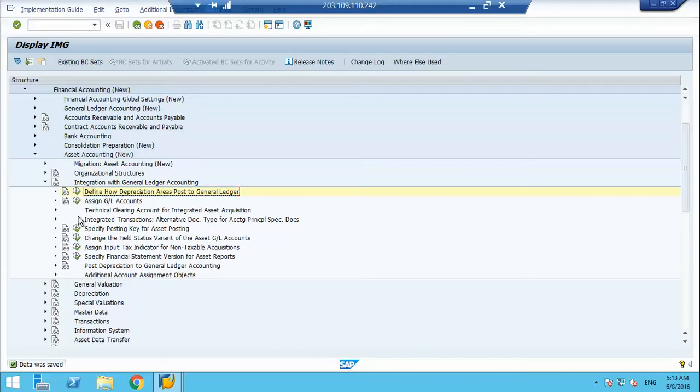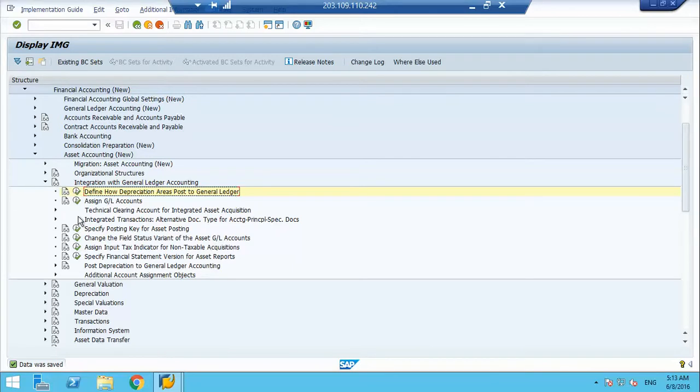Next step is assign GL accounts. GL account is something we assign for the posting. As I discussed, asset is assigned to the asset class and asset class will further call the account determination and account determination will call the GL account. So this is the screen where we do the setting.